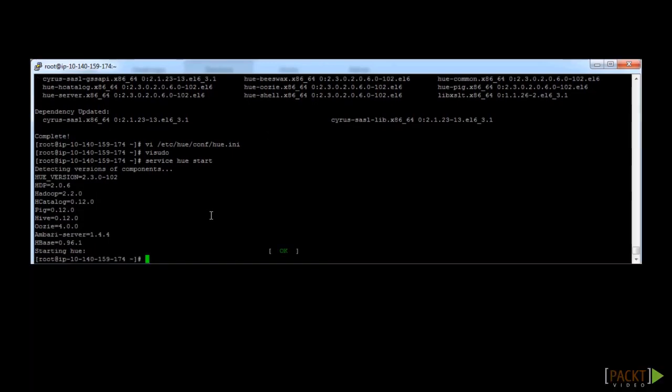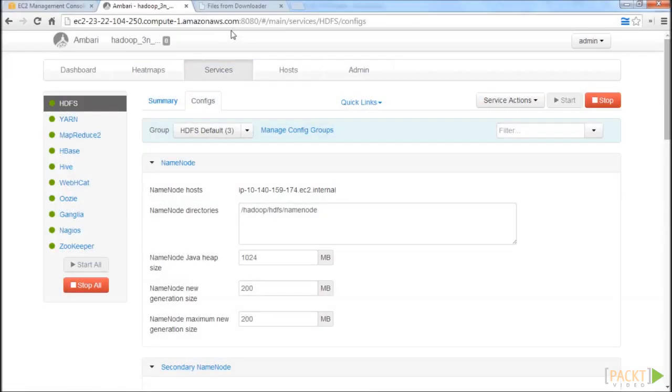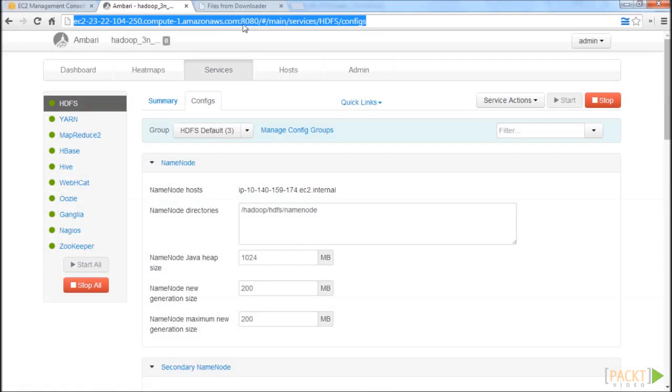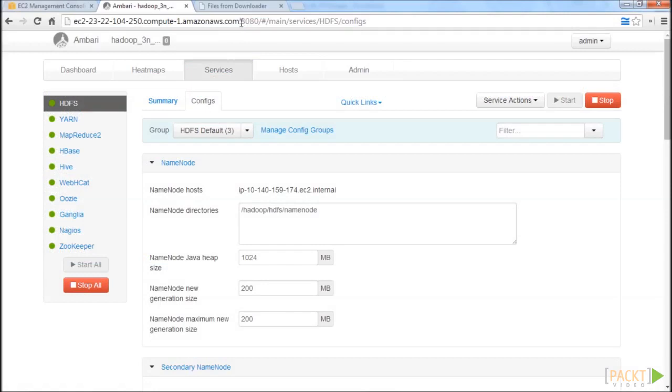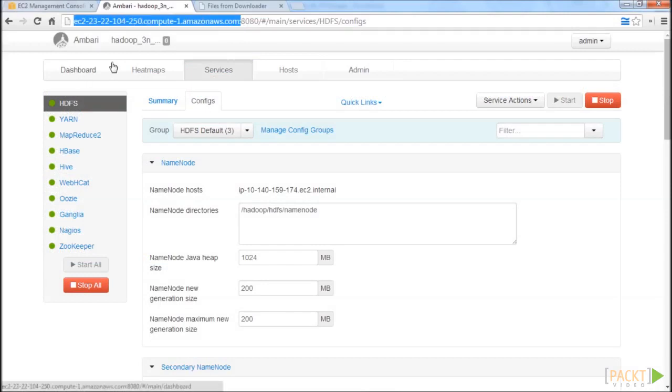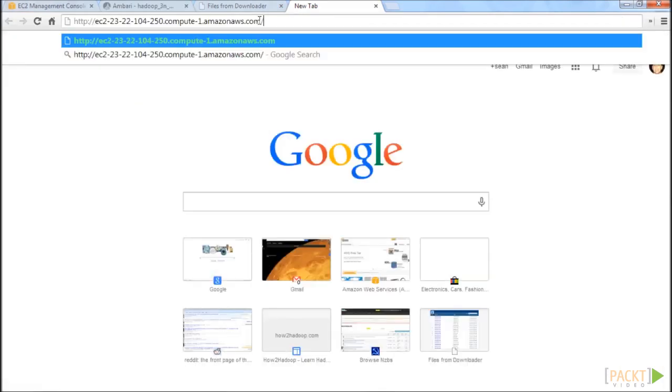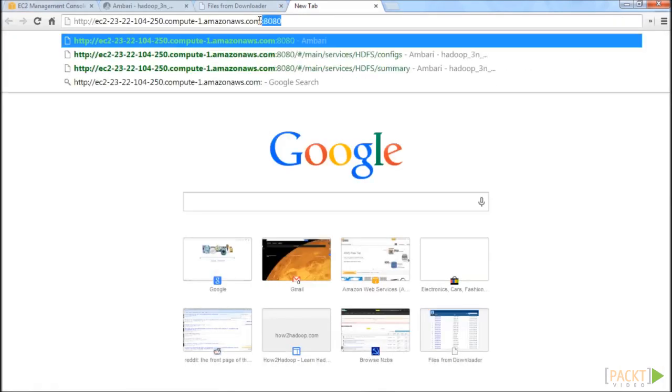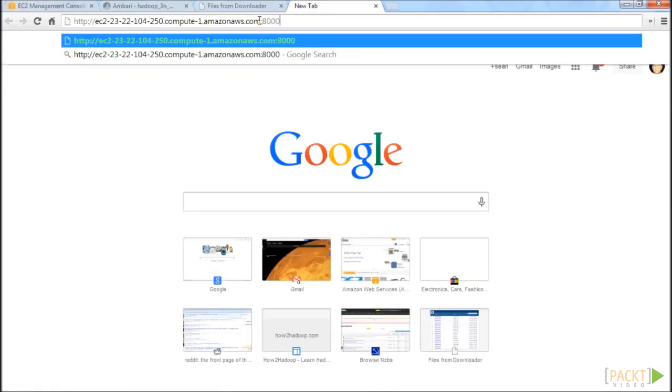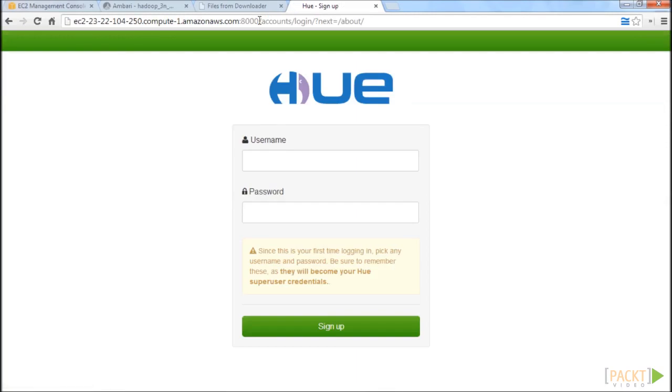To test if HUE is working correctly or not, let's go ahead and access HUE through the web service. HUE uses the same address that we had using for the Ambari service, but this time from a different port. Navigate to your web browser and to the same address that you used for the head node, but with the following port: instead of 8080, we're going to use 8000.